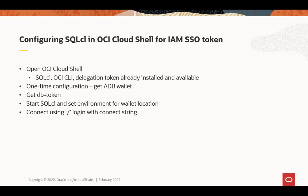So again, you start the Cloud Shell. Now there is a one-time configuration where you have to get the ADB wallet. We've already done that, and I'll show you that. You need to get the DB token, start SQL CL, set the environment for the wallet location, and then connect with the slash.